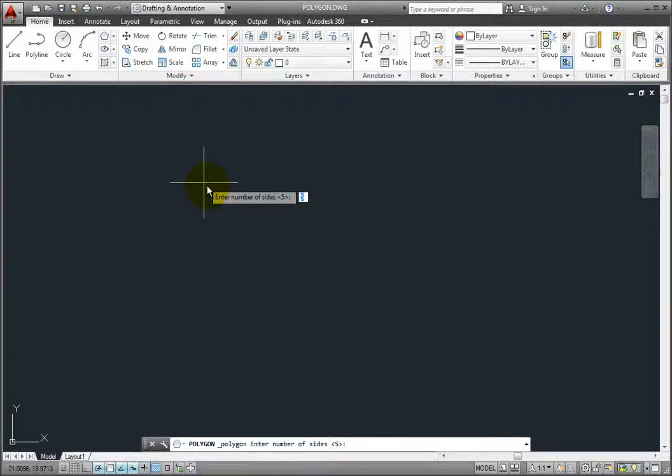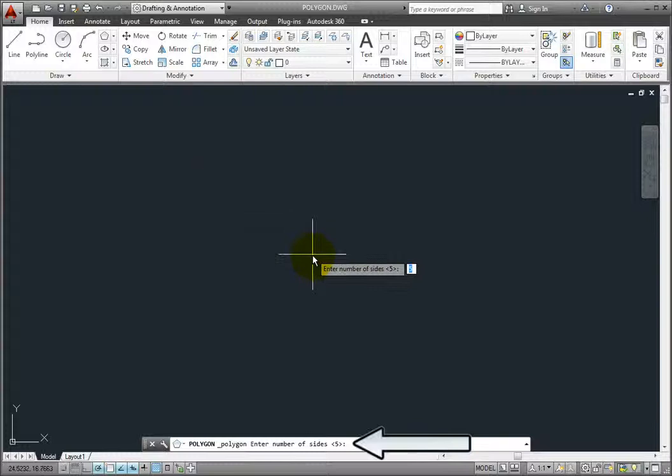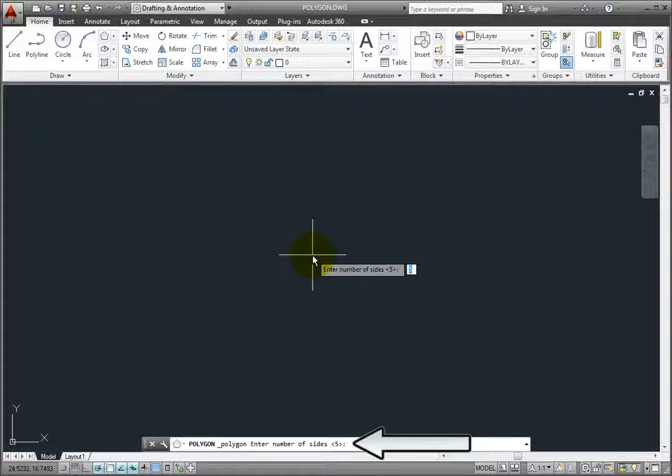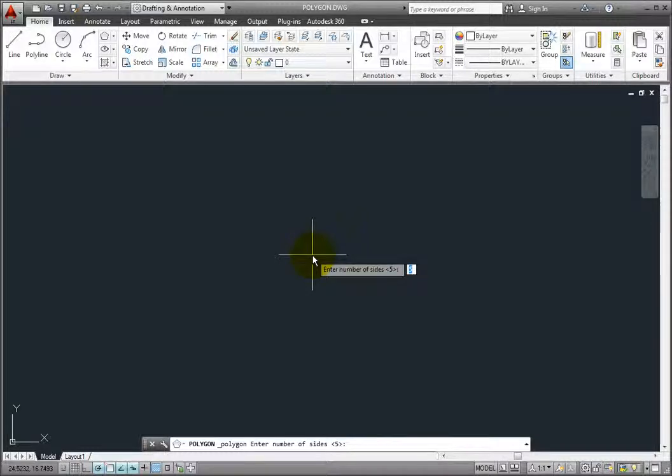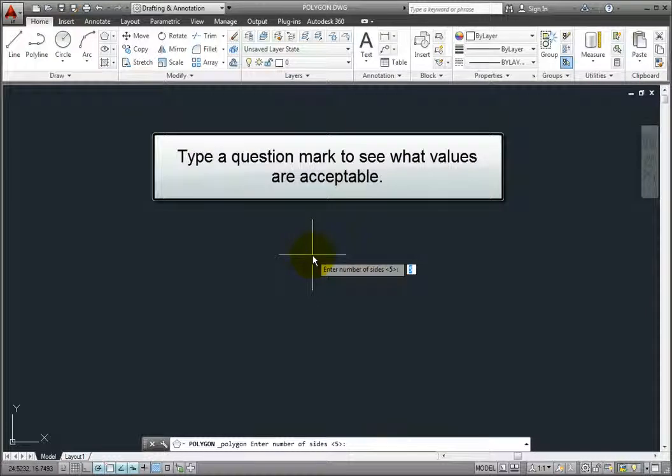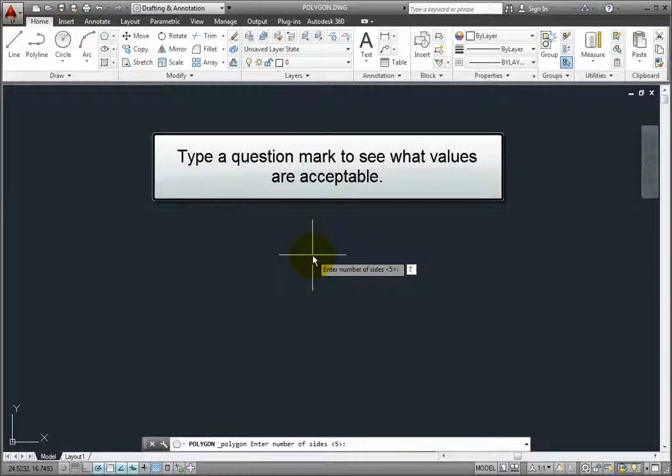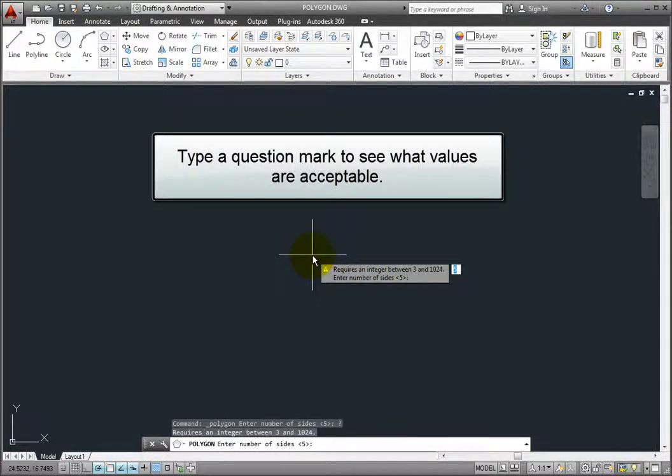AutoCAD LT first prompts you to enter the number of sides. The minimum number of sides is 3 and the maximum is 1024. Remember that if you're ever not sure what the allowable values are when AutoCAD LT prompts you, simply type a question mark and press enter.